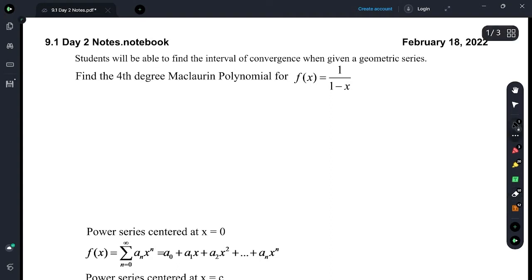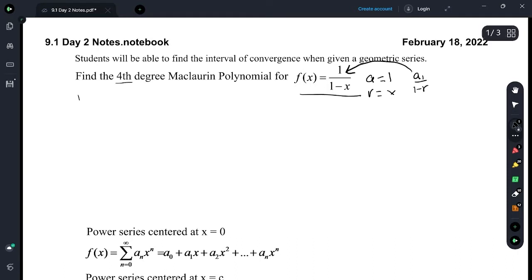Find the 4th degree Maclaurin polynomial for this function. This function represents a geometric series where a sub 1 is 1 and r is equal to x. We have a sub 1 over 1 minus r. For the 4th degree polynomial, p sub 4 of x is equal to 1 plus x plus x squared plus x to the 3rd plus x to the 4th, and we could keep going, but we were asked to find the 4th degree polynomial.